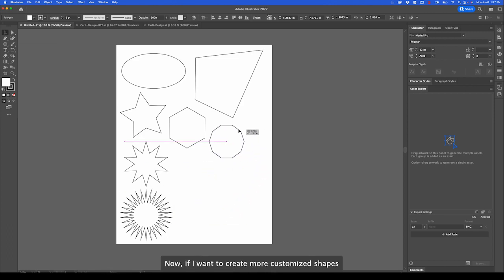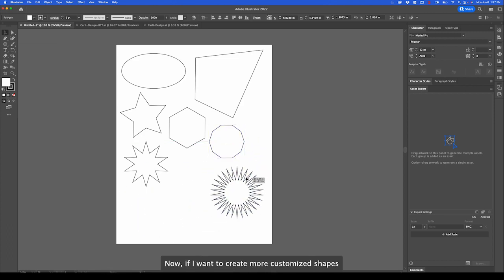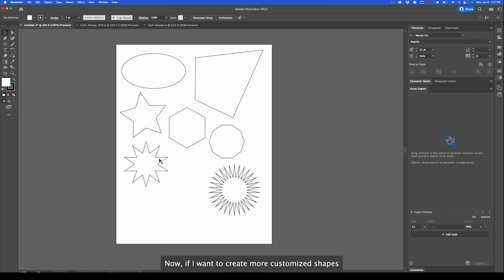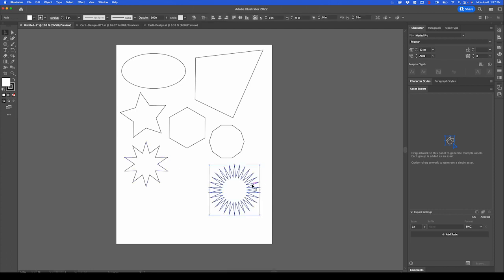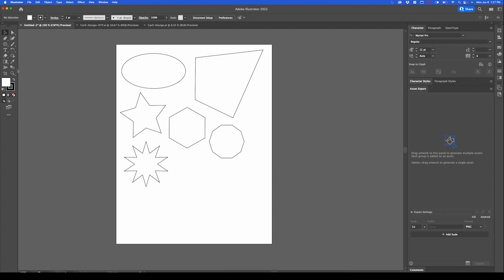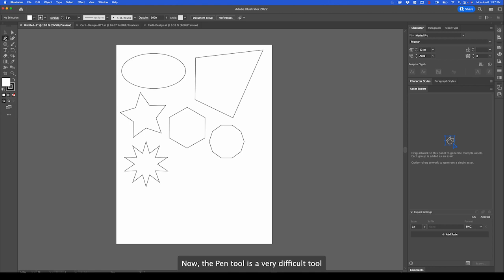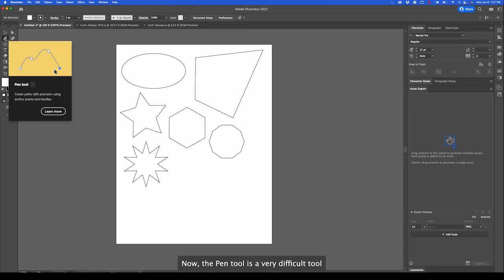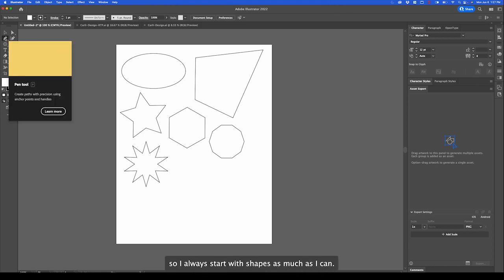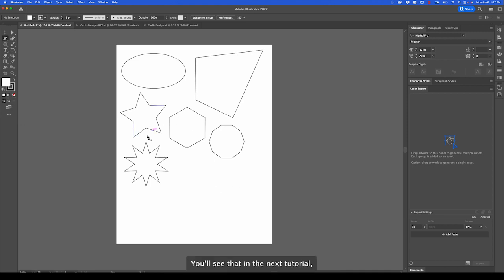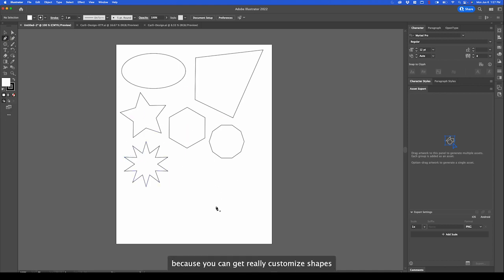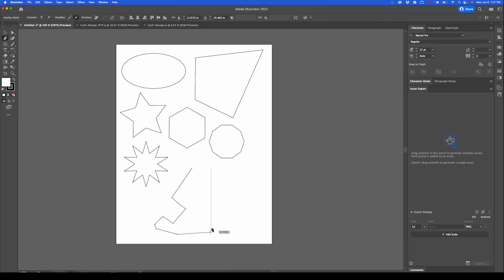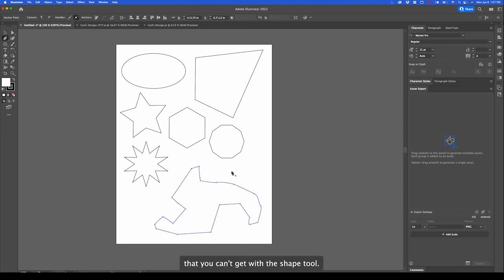If I want to create more customized shapes, I recommend the pen tool. Now, the pen tool is a very difficult tool to use in the beginning. So I always start with shapes as much as I can. You'll see that in the next tutorial. But the pen tool is nice because you can get really customized shapes.